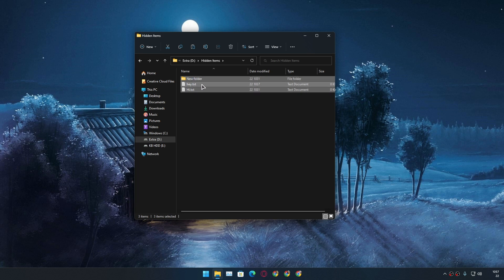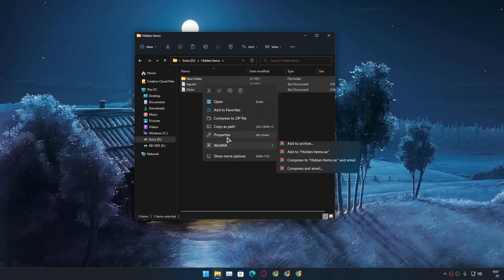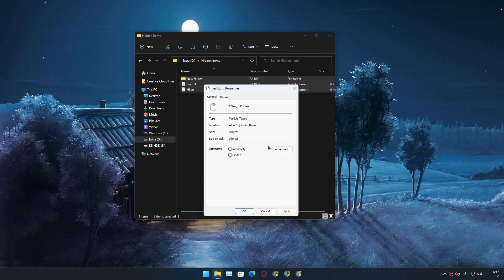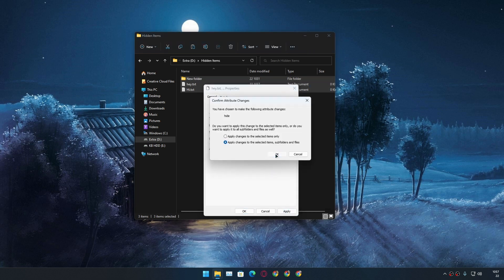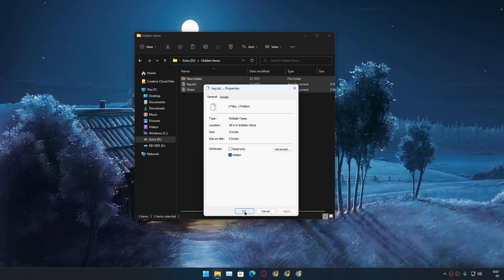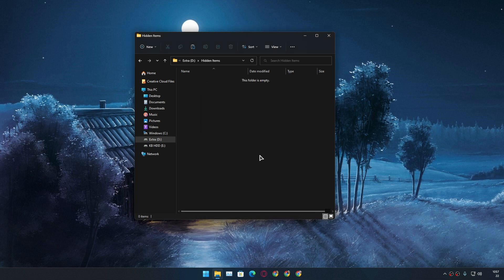And after that do the same: right click, properties, and click on hidden again and apply, hit OK and hit OK. And you can see all of my files are gone or just hidden.